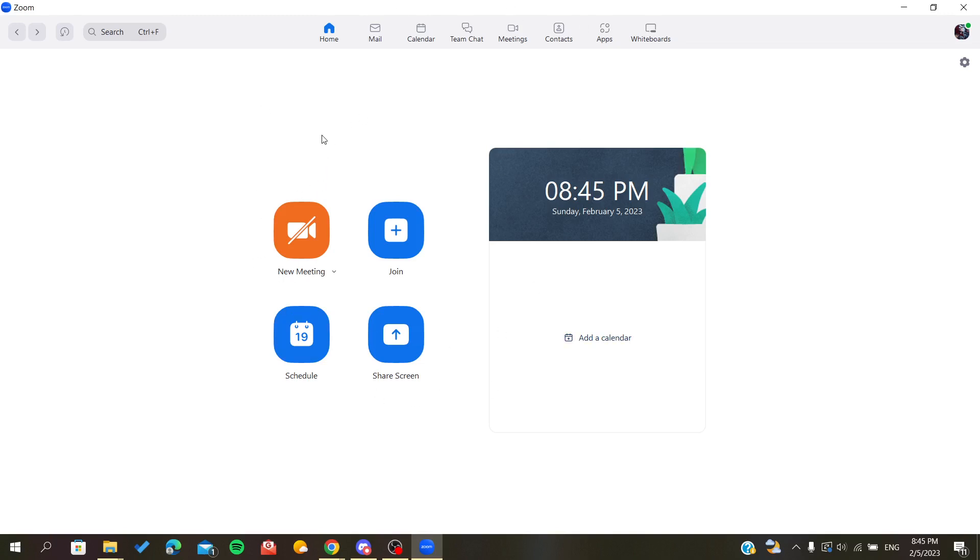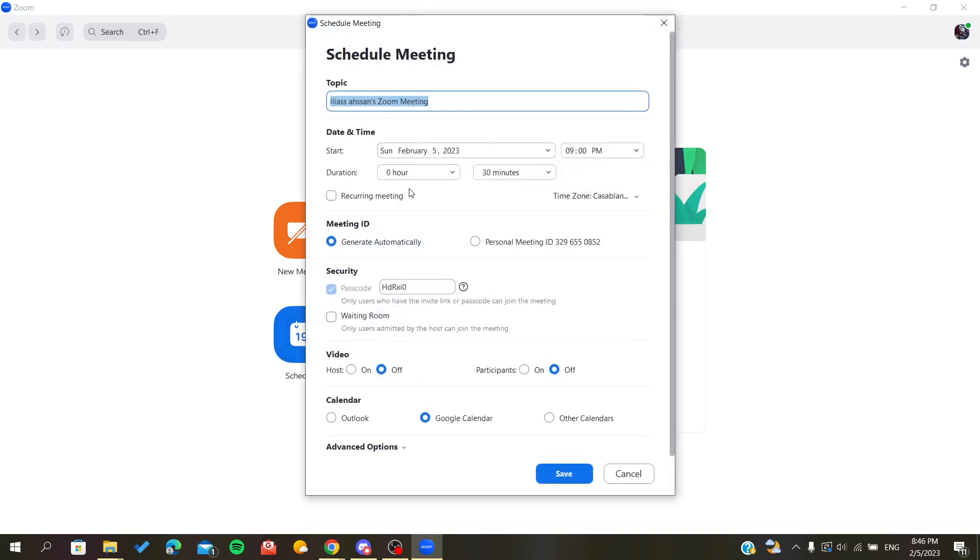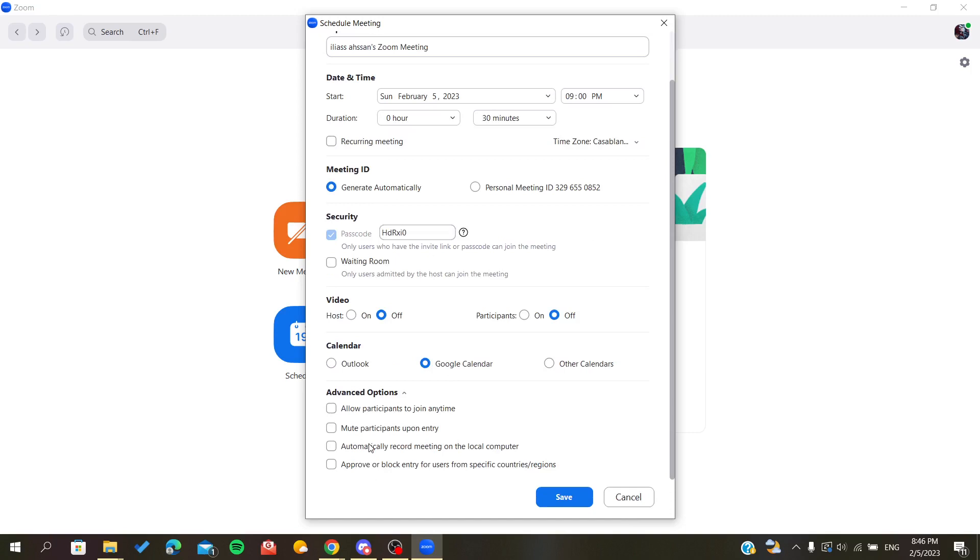After that, we will start opening our Zoom application and then we need to schedule a meeting so you can invite people. Now here is my schedule window. I have some schedules, and here we will go to advanced options.